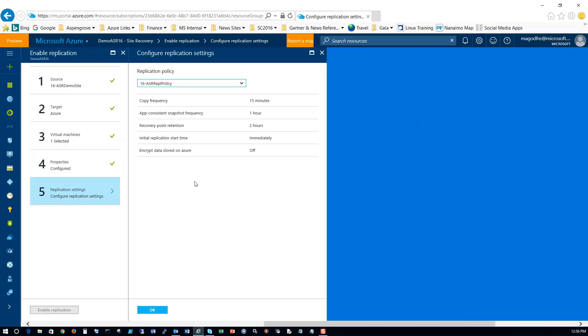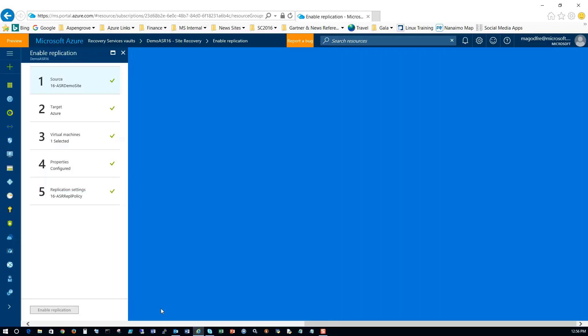So here we go. Replication settings. Remember, we defined these a little bit earlier using this policy. If we wanted to use a different policy, if we had defined a different policy, we could select it here. Obviously, we just have the one right now. So we're going to click OK and enable replication.